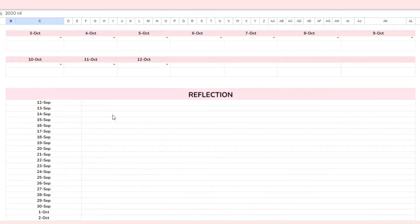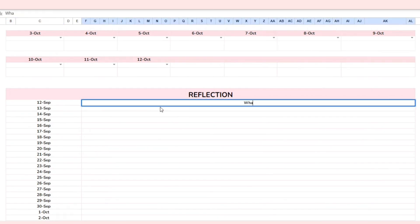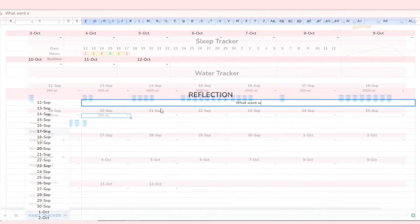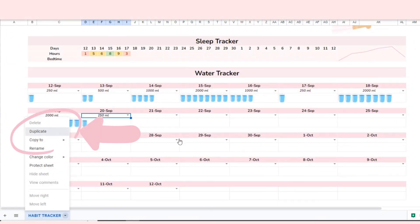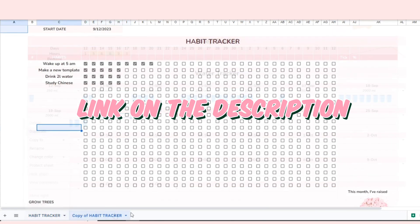Finally, we have the reflection section. Reflection is crucial as it helps you better understand yourself and find ways to improve. Here you can write about what went well and what didn't go well. To use the template, simply duplicate it until the new start date. That's all about this habit tracker.